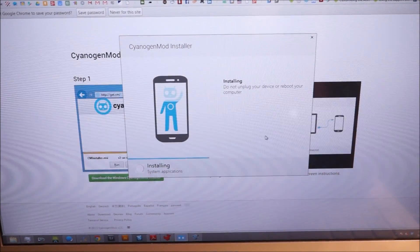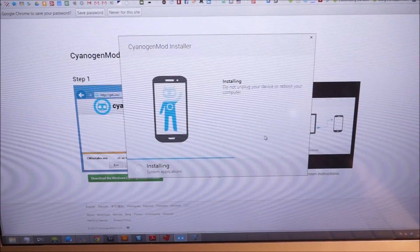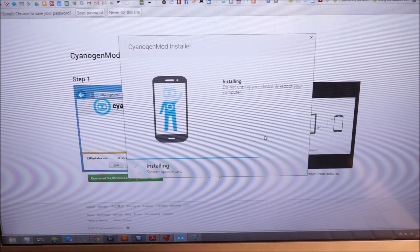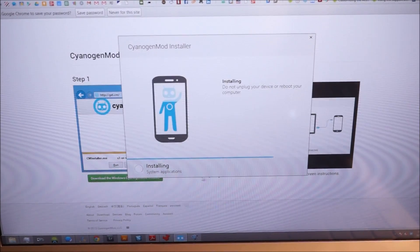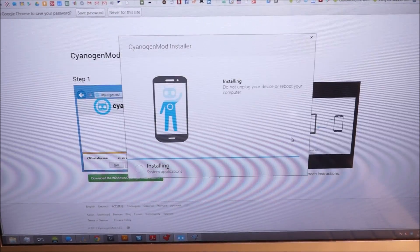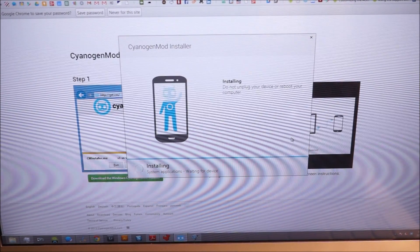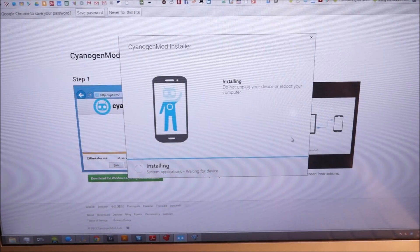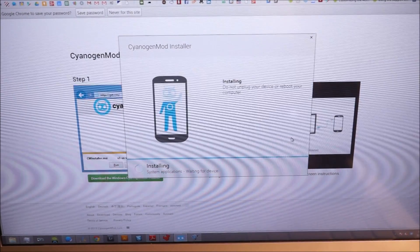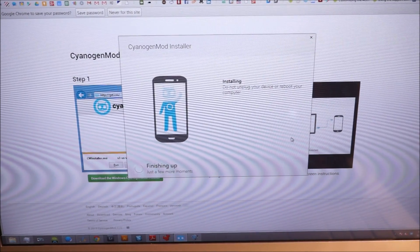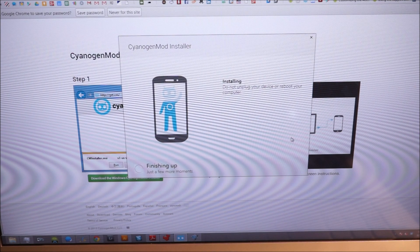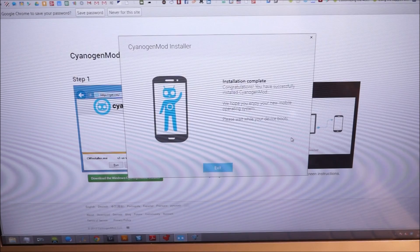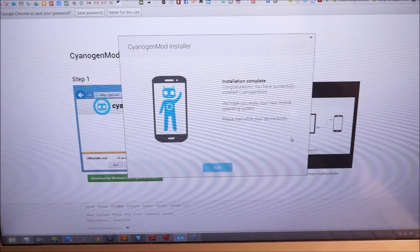So the device is going to reboot a couple of times, and then it's going to install system applications. So you can see this little progress bar. I'm going to show you where it's at progress-wise, and then it's going to finish up and then the installation is complete.